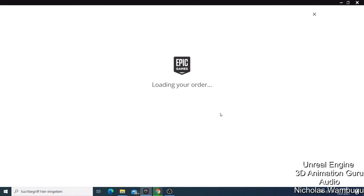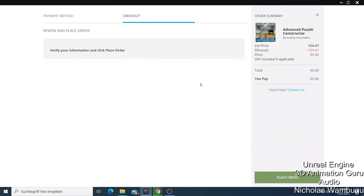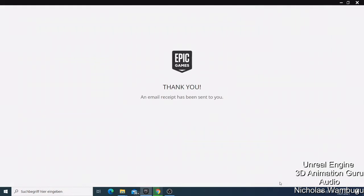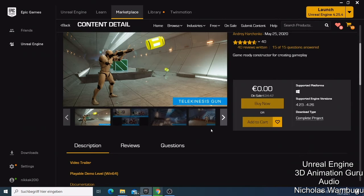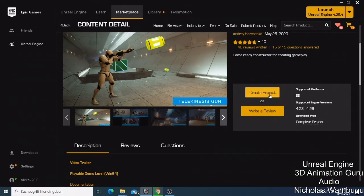Your order loads and it shows you the listed price — for example, something that was four dollars is now at zero. You just press 'Place Order' and they send you an email confirmation. When you buy something, you can then create a project and add all those things. That was an example of how to buy something from the Marketplace. Now let's go to the Library.